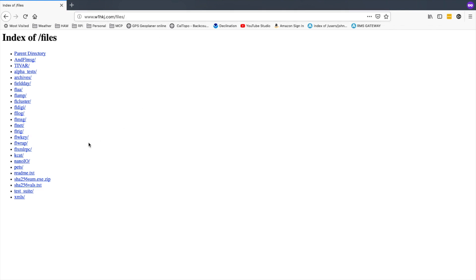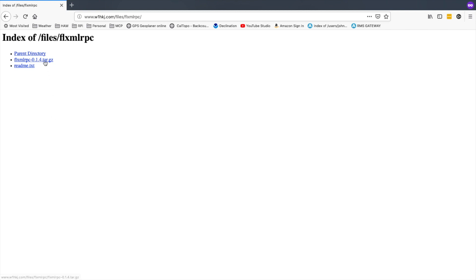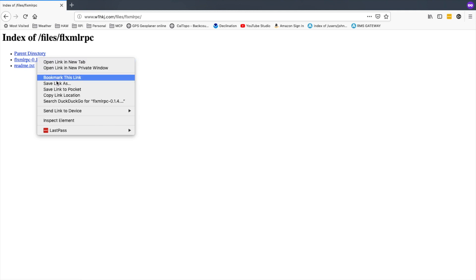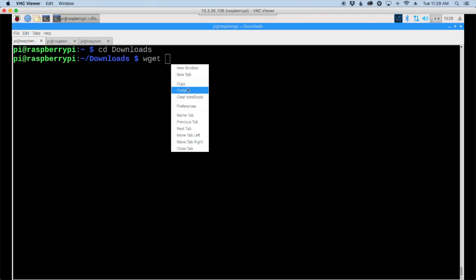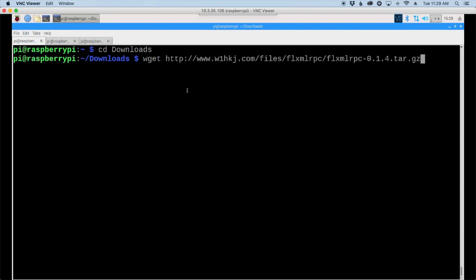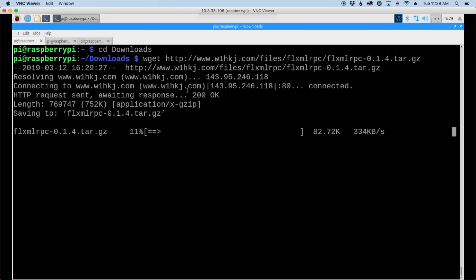The first thing we're looking for is FLXMLRPC so we'll click on that. You have to have this installed before you can get FLRig or FLDigi running. We're looking for this tar.gz file here, so we'll right click on that and say copy the link location. Let's head back to the pi. We'll move into the downloads directory with cd downloads, then we'll use the wget command and paste in that link. Hit the return key and give that just a second to download.